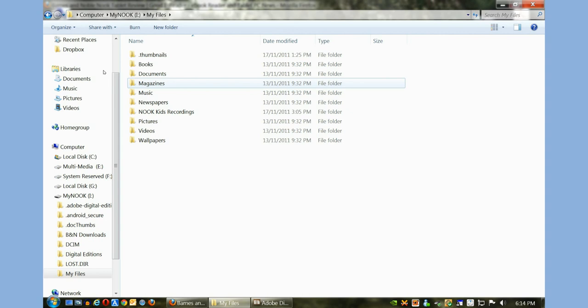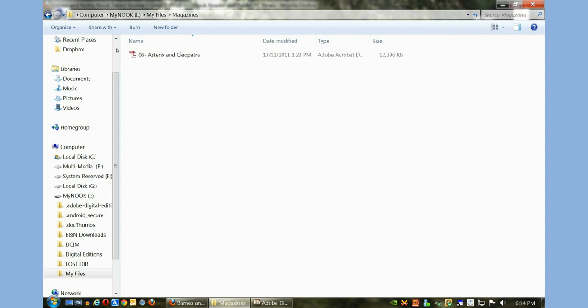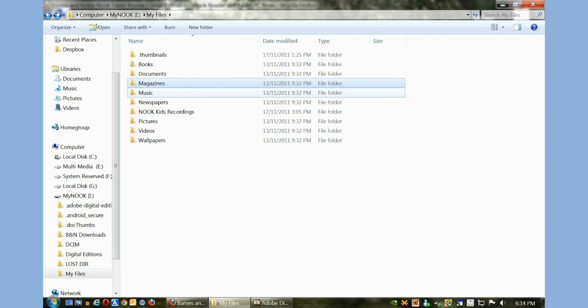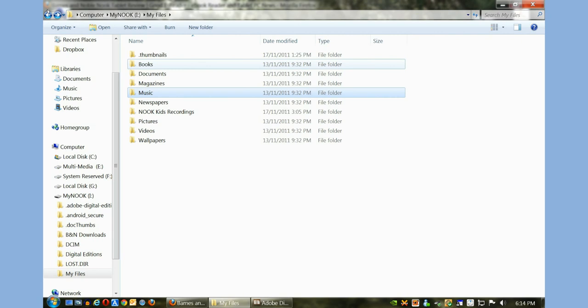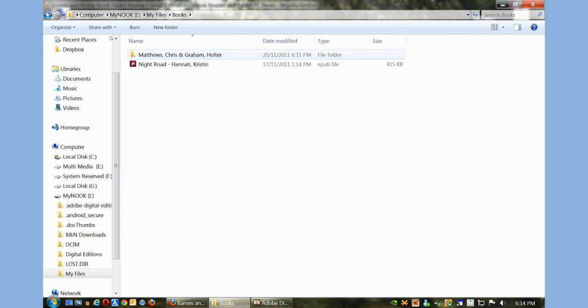If you have magazines, we have one here in PDF format. Music - you can see here that we copied over a music file in MP3 format. It's pretty self-sufficient or self-explanatory. I'm just going to click on Books and you can see here that here's the book that we copied over with Calibre.